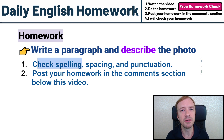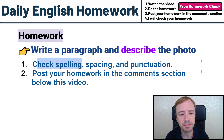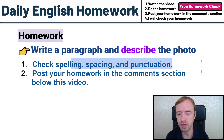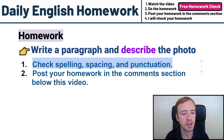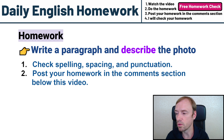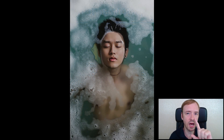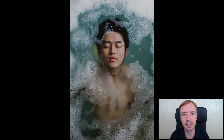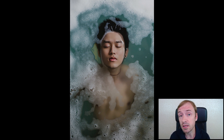Check spelling. You never upload spelling mistakes to the teacher in any of your homework. Spacing and punctuation — you have to check this. Do a good job and post your homework in the comment section below this video. I will put a copy of this photo and you can get a link to this photo below this video. You can look at this photo and then start describing it.